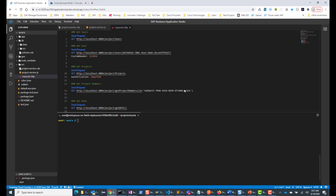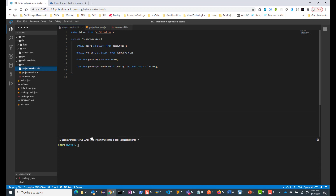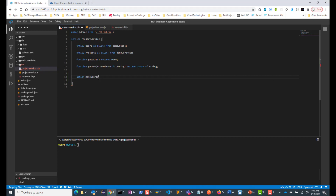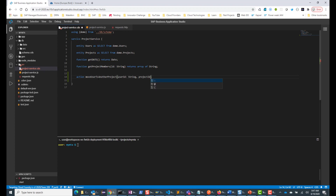I'm going to my Business Application Studio. The first thing we want to do is create this action. So instead of a function, in this case we are going to use the keyword 'action'. We can give any name for the action — let's say 'move user to another project'. We know that we are going to have two input parameters: one is going to be the user ID, which is a string, and we are also going to take the project ID, which is also a string. So this completes the input part of it.